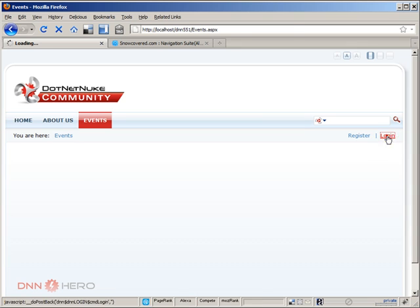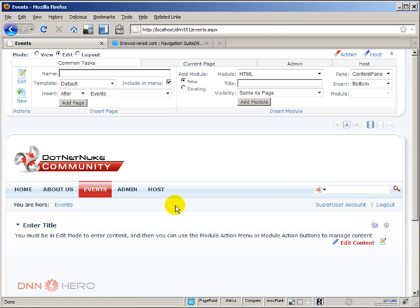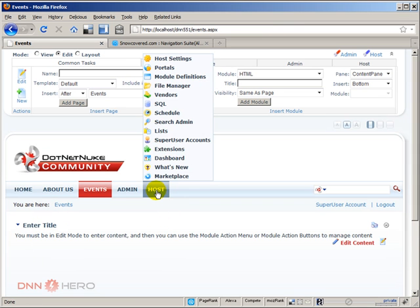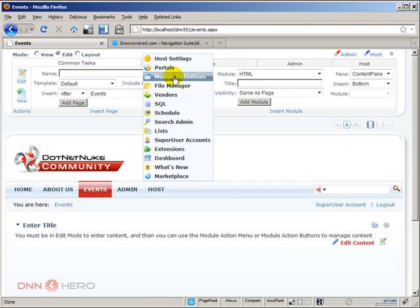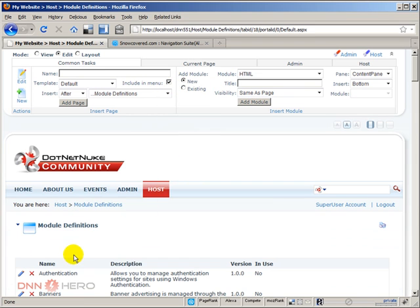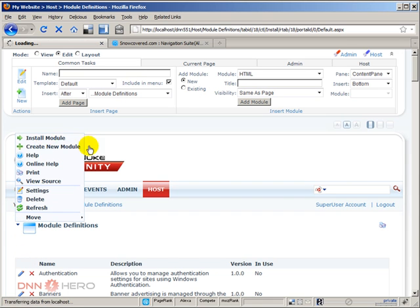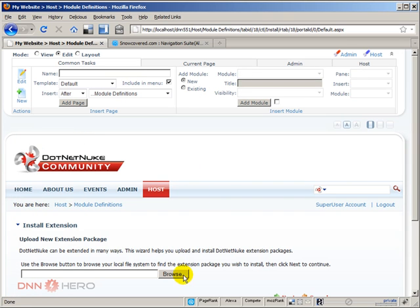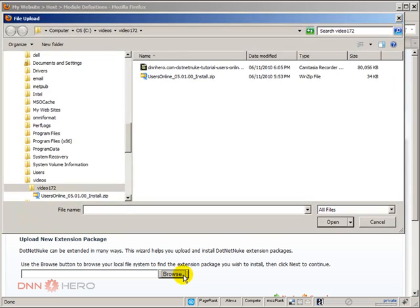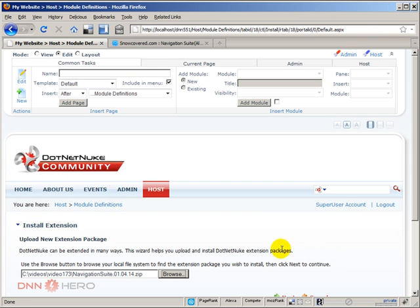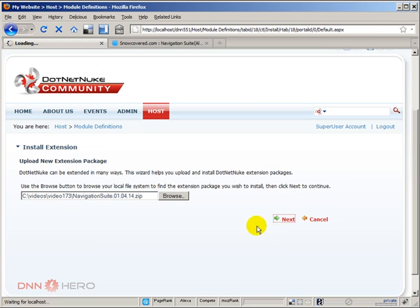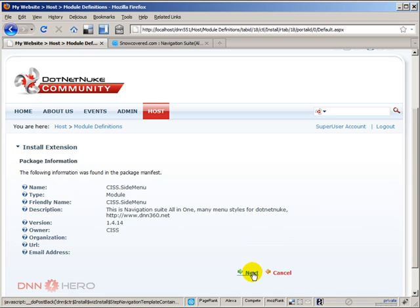Login as super user so I can install this module. And the way we install it is the usual way. Under host, module definitions. Under the action menu. And then click install module. Click browse. Go to the folder. Here is the zip file. Navigation suite. And click open. Hit next. Hit next again.